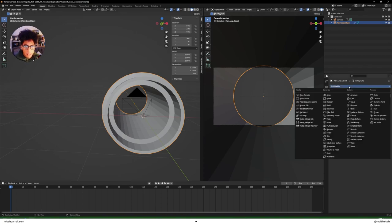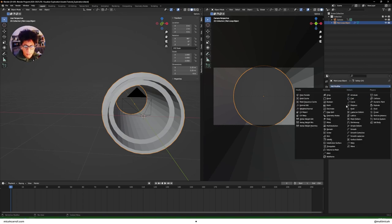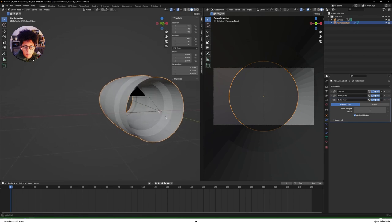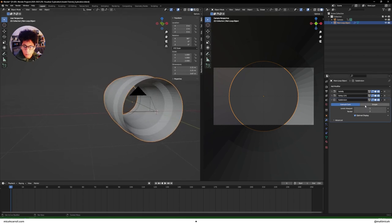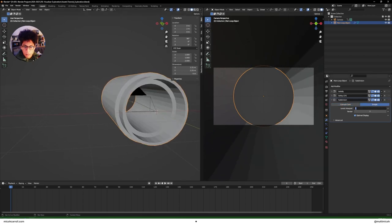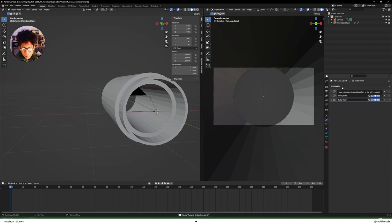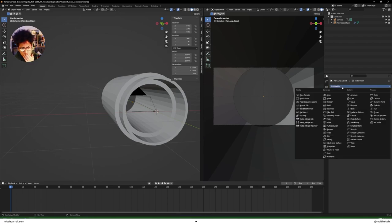Next, add a Subdivision Surface to make it a bit cleaner. I'm going to keep mine at level 3 — juice it up. I did pay money for this computer, it's not crazy but it's something.